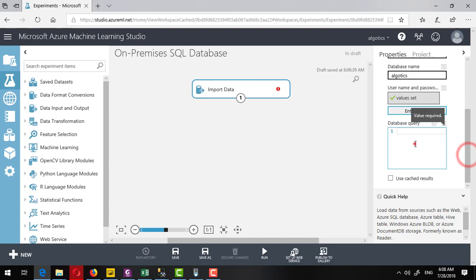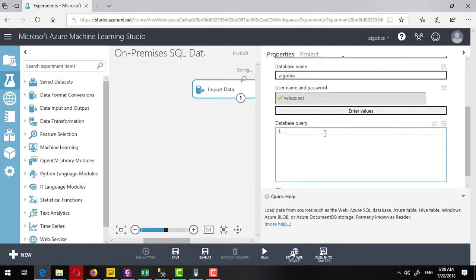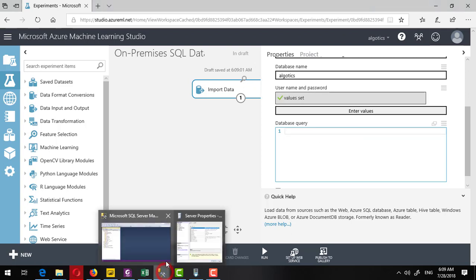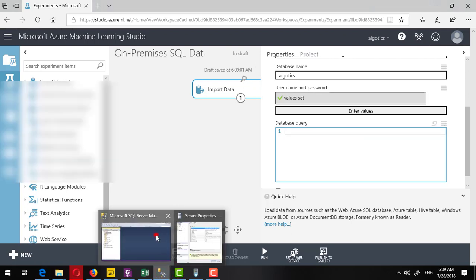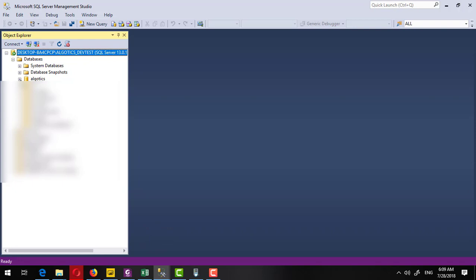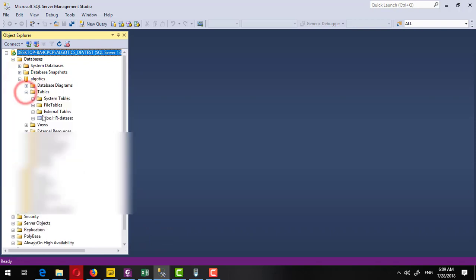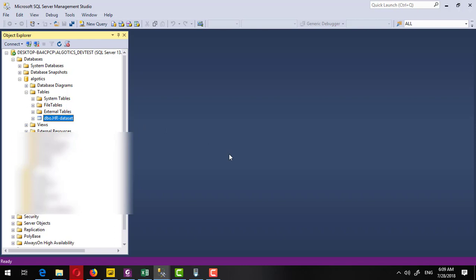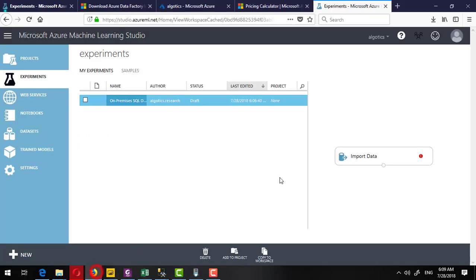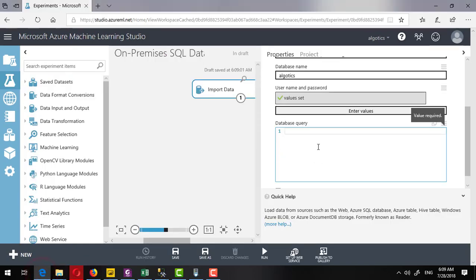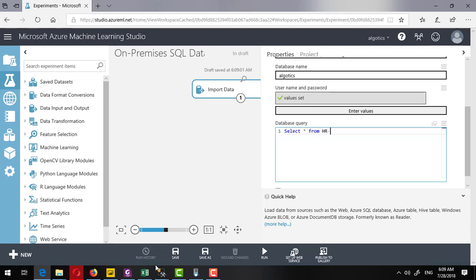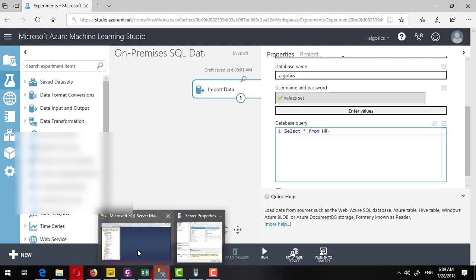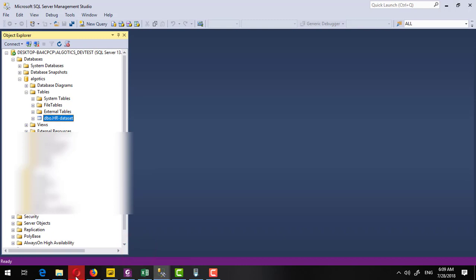It is almost completed, but here I have to provide the query. Inside my database I have a single table which is hr-data set. I will try to get all the data from this table, so come to here, come to the Microsoft Edge and write a SQL query here: select * from hr-data set. This is a simple query.